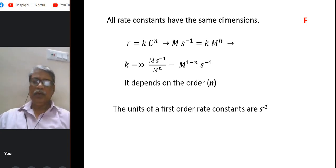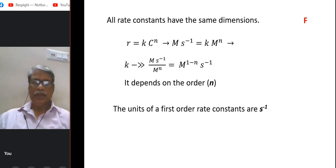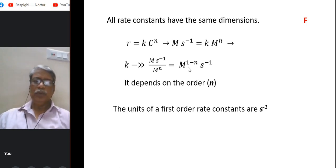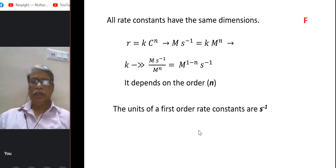The next question: the units of a first order rate constant are s⁻¹. If you put n = 1 in the expression k = M^(−n)·s⁻¹, you get just s⁻¹ (since M^0 = 1). So that statement is true.